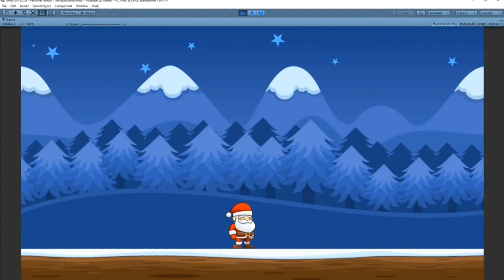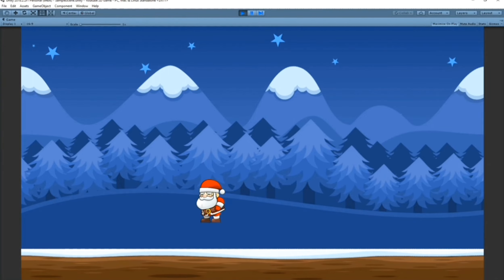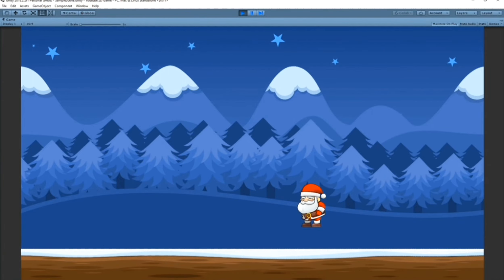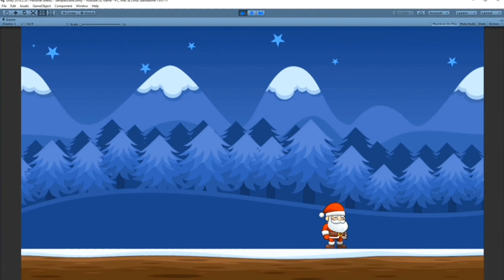Hello everyone, in this video I'm going to make a tutorial about 2D jump movement in Unity. I will show you an easy and quick way to create a movement and a nice jump for your character in Unity.